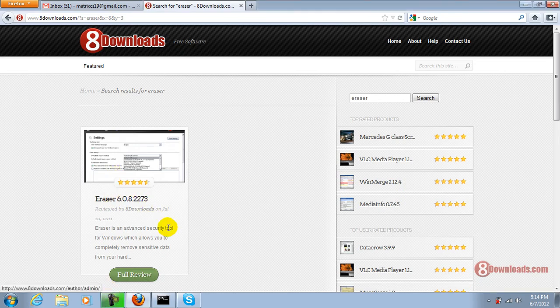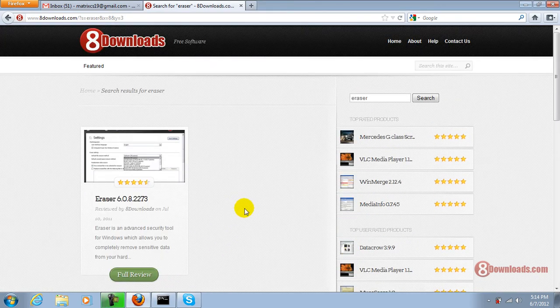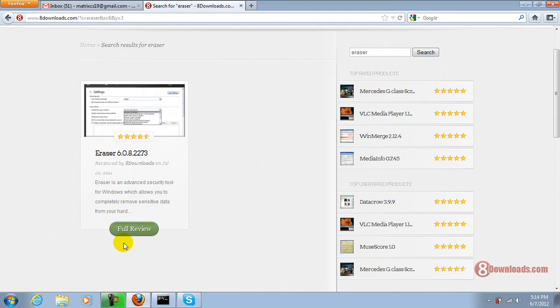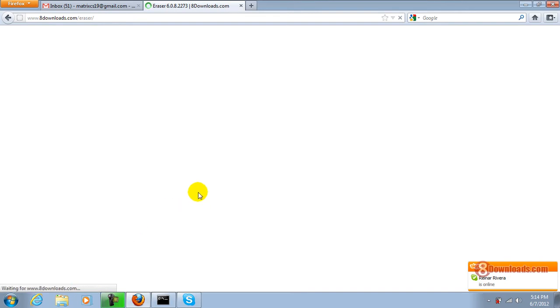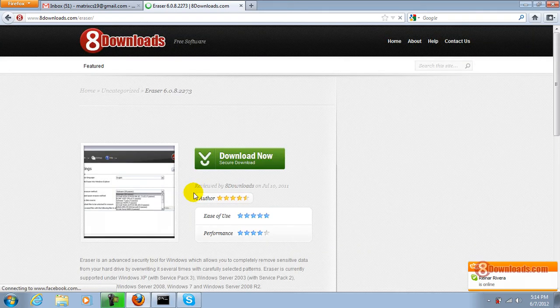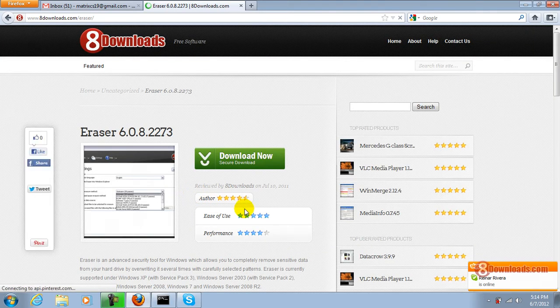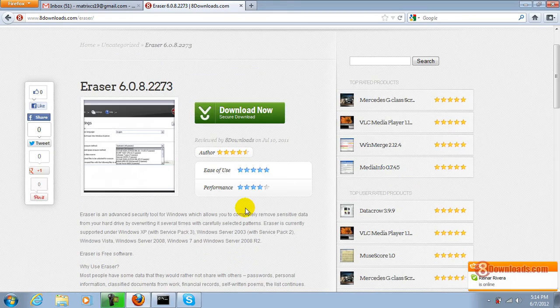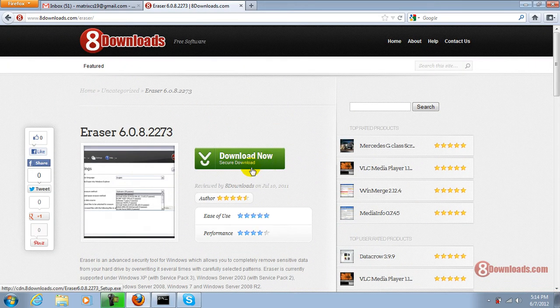You will be redirected to the search site and you can see the full review button. Just click it and you will be redirected to the download site where you can read the full review and at the same time download it by clicking the download button.